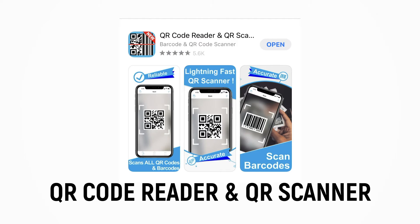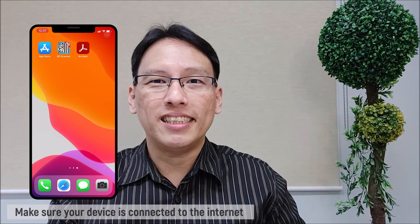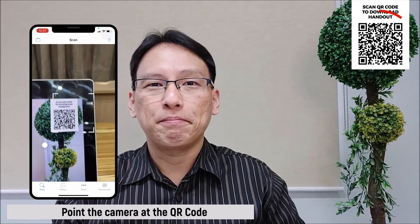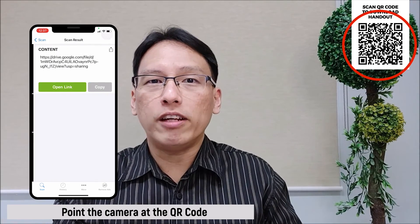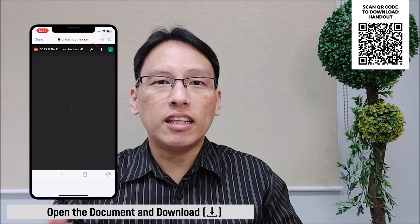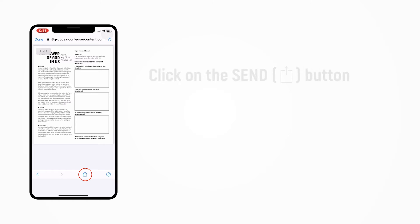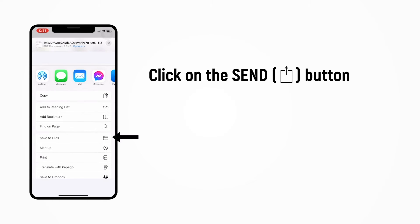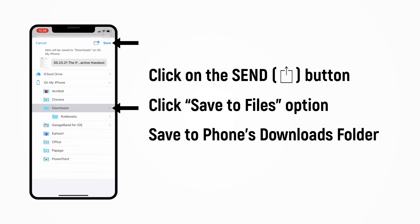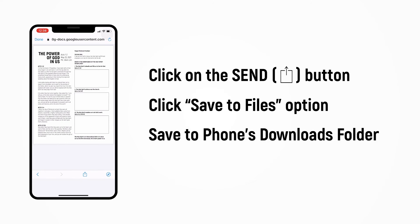Now we're ready to scan our QR code. Make sure your device is connected to the internet through your Wi-Fi or mobile data. Open your QR code reader app. Point the camera at the QR code. Open the document, wait for the document to load, and click the download button. If you're an Apple user, there is an additional screen. Click on the send button, and then scroll down and click Save to Files. Choose which folder you will download it to. I'll save it to my phone's Downloads folder.